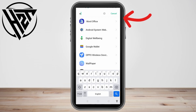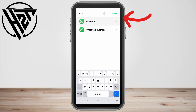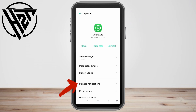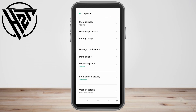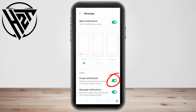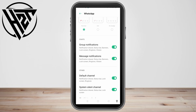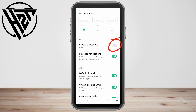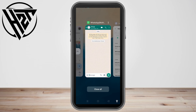Once you tap WhatsApp, go directly to Manage Notifications. Under Manage Notifications, go to Group Notifications and turn it off — slide it to the left. Now you can exit your phone settings and go back to your group chat.